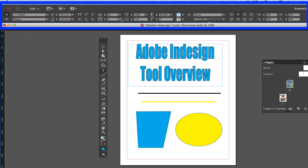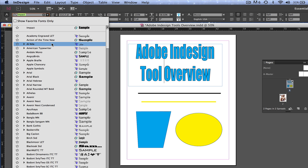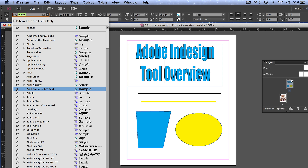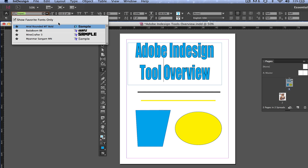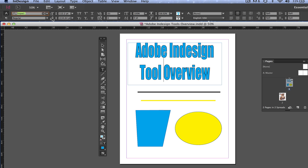Text is one of the most important things in InDesign because you're creating magazines and you want text that flows with the page. Up at the top of the screen, you can change the font, the type of font, and InDesign CC added a feature where you can star a font to mark it as a favorite and filter to show only favorites. You can also change the height, width, margins, bold, italic, color of the stroke and fill, stroke thickness, and text alignment — all just like a word processor.